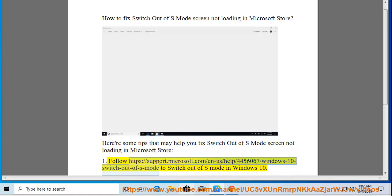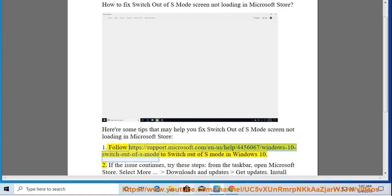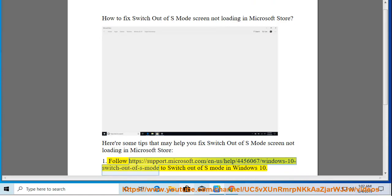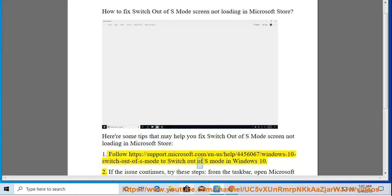1. Follow https://support.microsoft.com/n-a/help/4456067/windows-10-switch-out-of-s-mode to switch out of S mode in Windows 10.